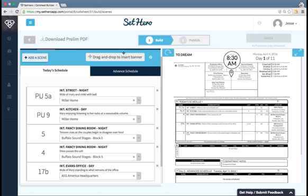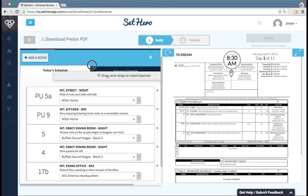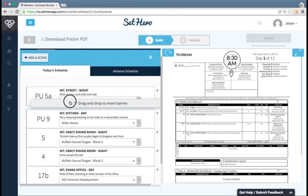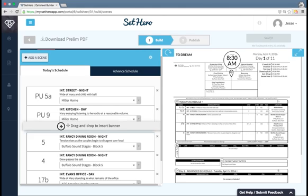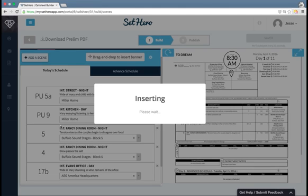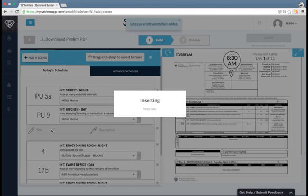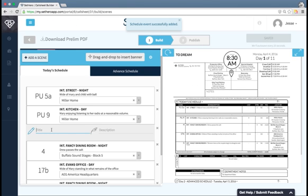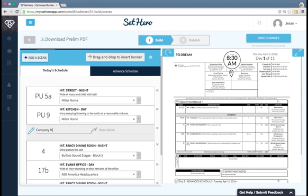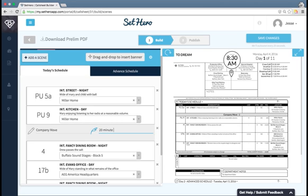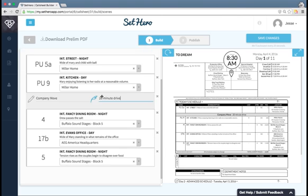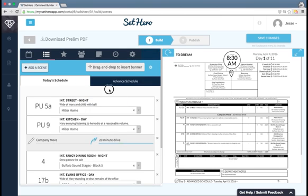I can also add in these banners if I want to by dragging and dropping. This allows me to add custom text. Many people use this for company move. And then maybe in the description they'll say 20 minute drive. But you could really use that for anything.